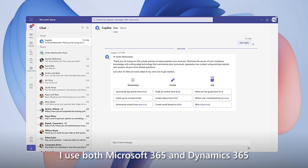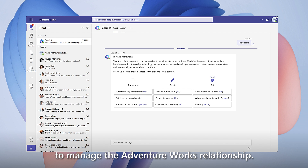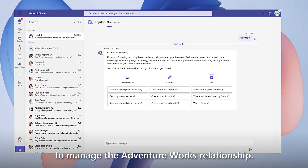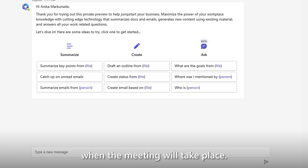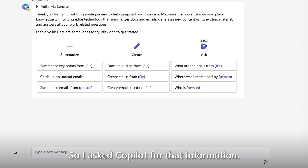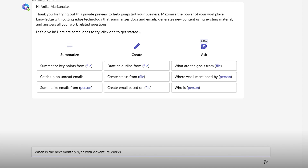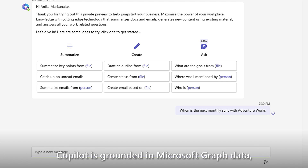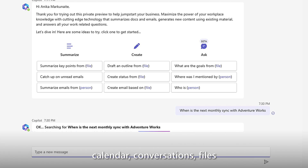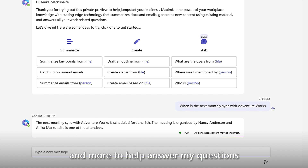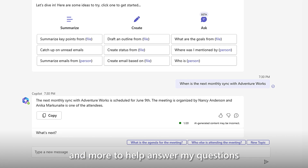I use both Microsoft 365 and Dynamics 365 to manage the AdventureWorks relationship. The first thing I want to do is make sure I know when the meeting will take place, so I ask Copilot for that information. Copilot is grounded in Microsoft Graph data, meaning that it can look across my email, calendar, conversations, files, and more to help answer my questions.